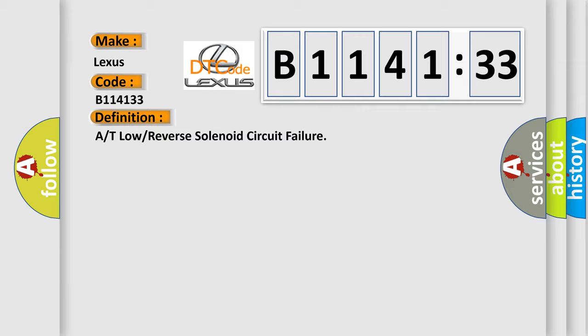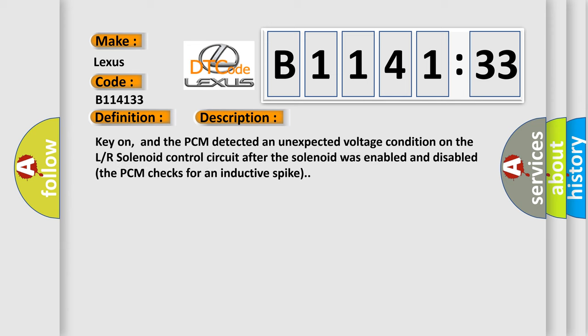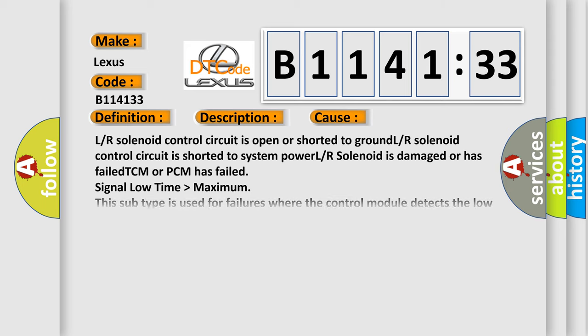The basic definition is: R or T low or reverse solenoid circuit failure. Here is a short description of this DTC code. Key on, and the PCM detected an unexpected voltage condition on the LR solenoid control circuit. After the solenoid was enabled and disabled, the PCM checks for an inductive spike.